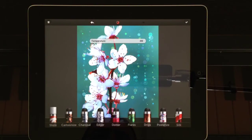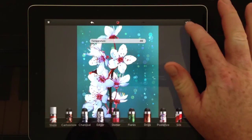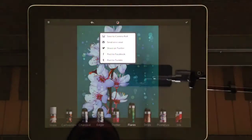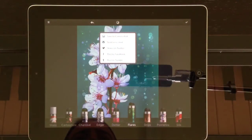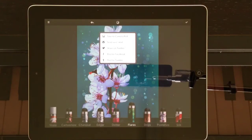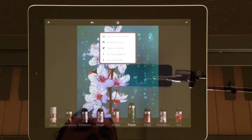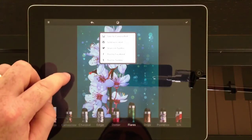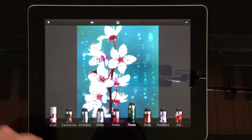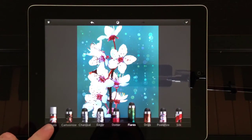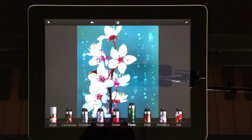Once you're happy with that, you can tap that tick in the top right hand corner and you can save to Camera Roll, send via email, share on Twitter, post to Facebook, or post to Tumblr. Down here in the corner we have a Store button where you can go and buy other packs of effects.